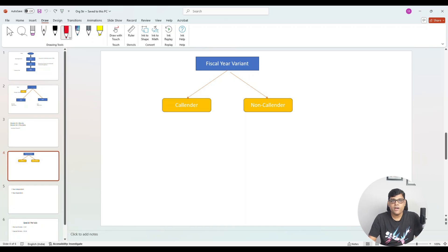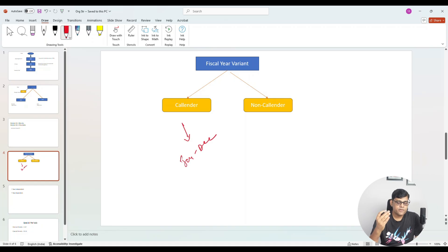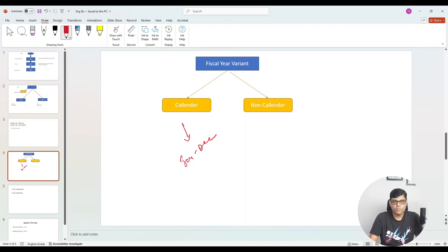On what basis do companies follow the calendar year? The calendar year is always simple — it starts from January and ends with December. That means the same format as the calendar year is used for the company's reporting, starting from January and ending with December.